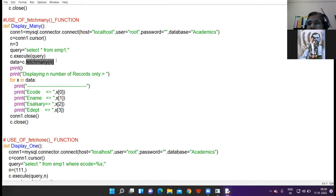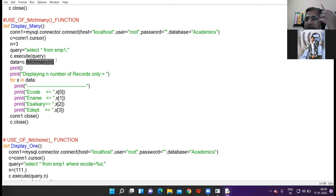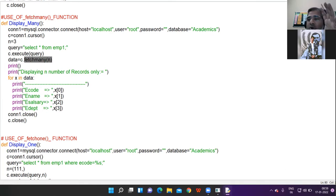Fetchmany function is used when you want to display any number of records. You specify in the beginning how many records you want to display and only those number of records will get displayed.